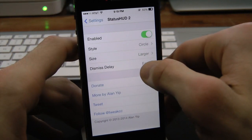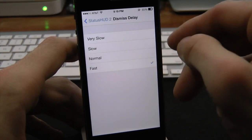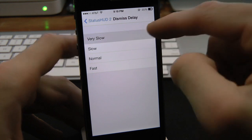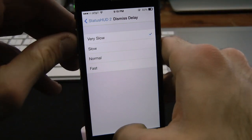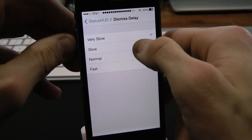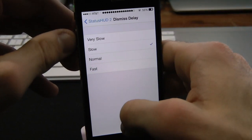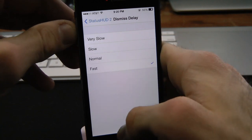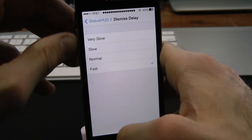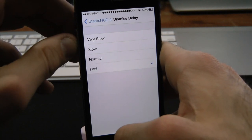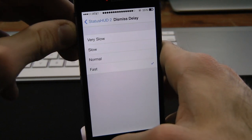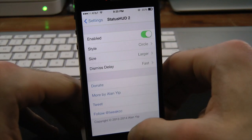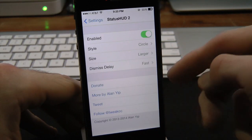Then we have the delay. We have very slow, slow, normal, and fast. I honestly can't tell the difference between normal and fast, but maybe you guys can a little bit. Other than that, the rest is pretty much the same thing down here — you just have donate and all that good stuff.